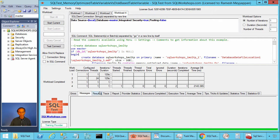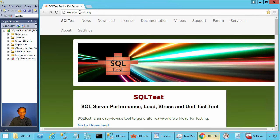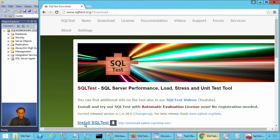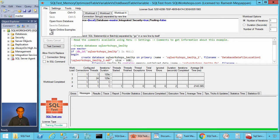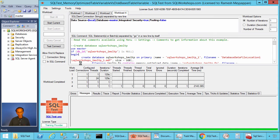To practice this example, you need the SQL test tool. If you don't have the SQL test tool, you can go to the website sqltest.org. There you can click on download, and you will find a link to install SQL test. Once you have the SQL test tool installed, you can click on File, Open Online Examples.